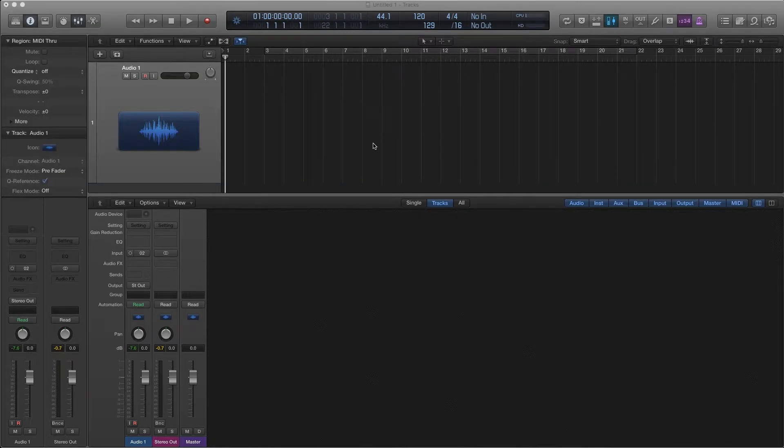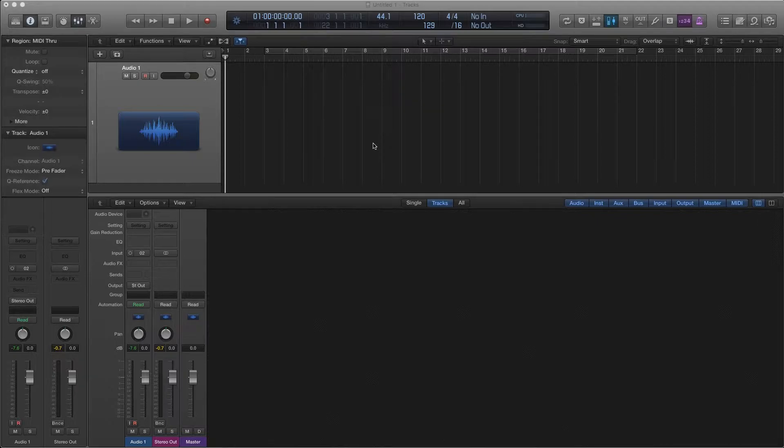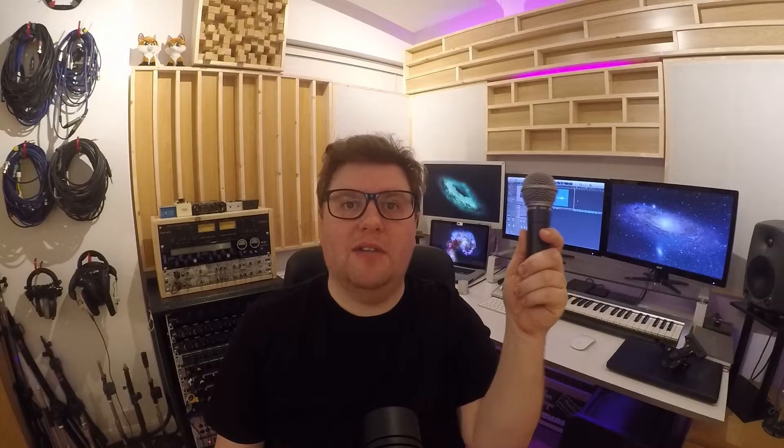So first you need a new empty project in Logic or your DAW and you just need one track for the one mic. I'm going to use the SM58 for this. Obviously normally wouldn't use this on the drum kit but that's kind of the point. This is a mic widely available and there are lots of cheaper copies of this type of mic which are probably easier for students to get their hands on.